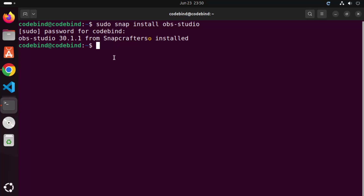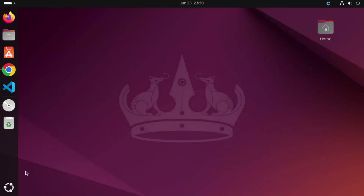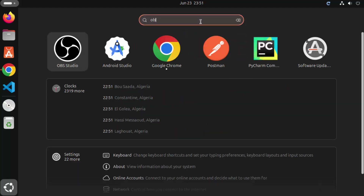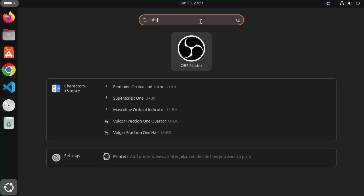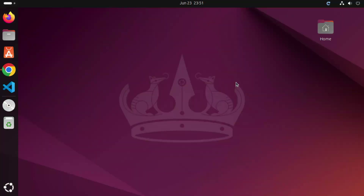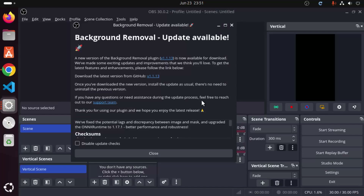Once OBS Studio is installed, close the terminal and go to your apps section. Click on Show Apps and you will see the OBS Studio icon. You can also search for 'OBS' and you will see the result for OBS Studio. Click on the icon to open OBS Studio on your Ubuntu operating system.